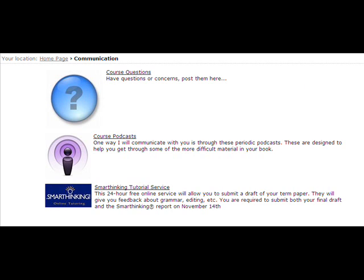If you click on the Web Communication link on the home page, you'll find a place to post questions about the course, another link to the podcasts, and another link to the Smart Thinking service.